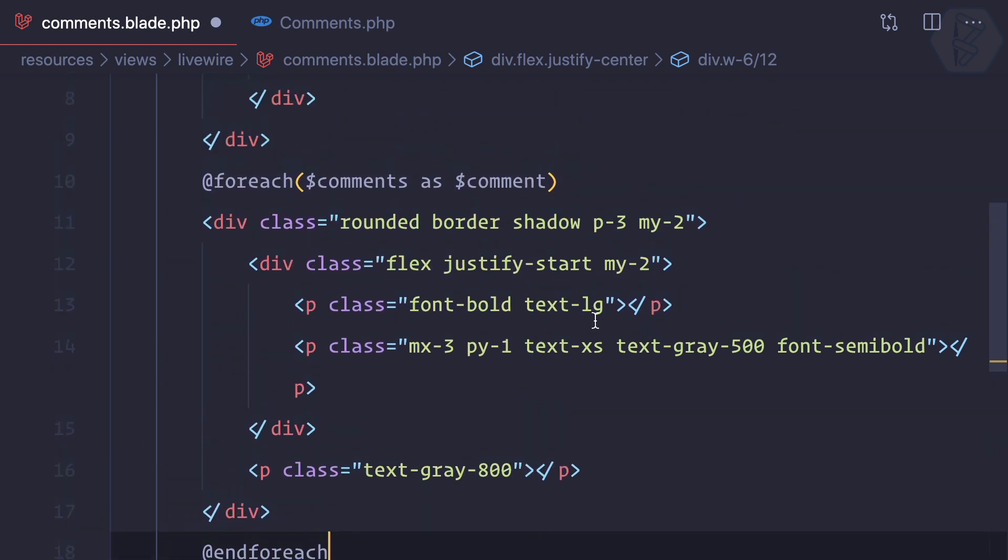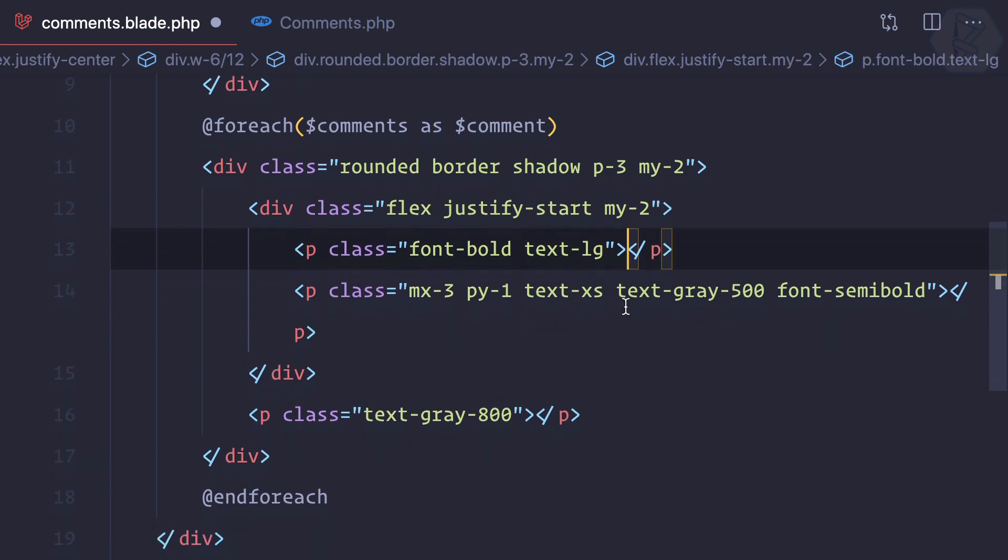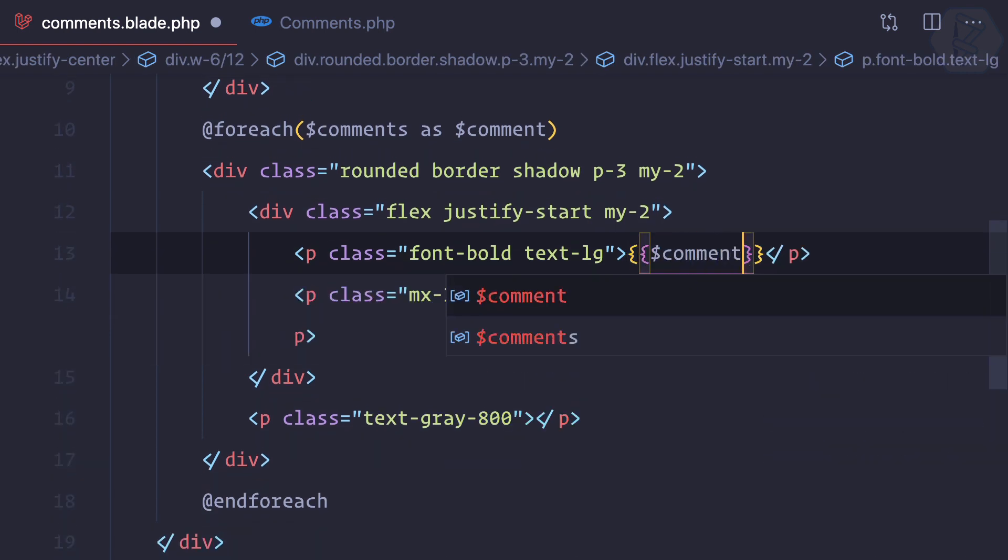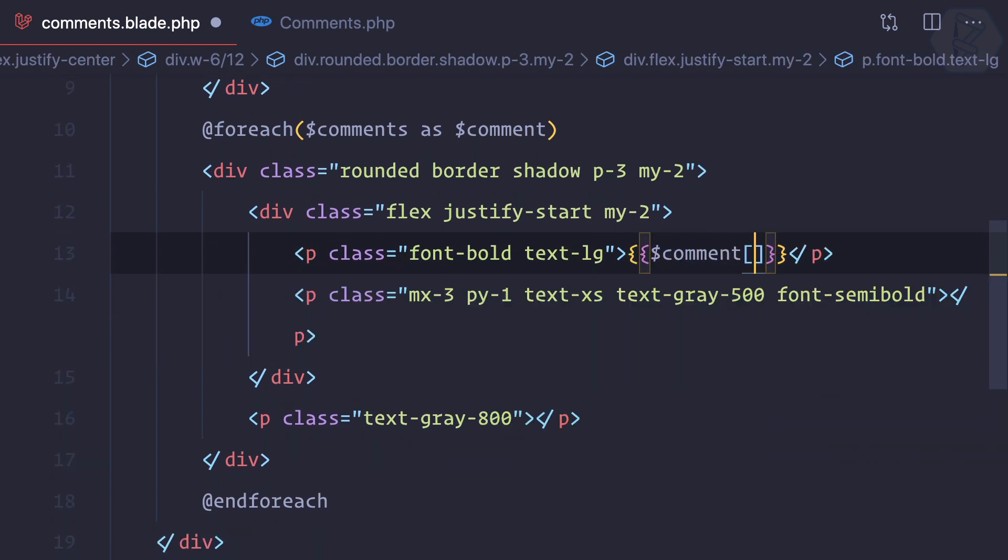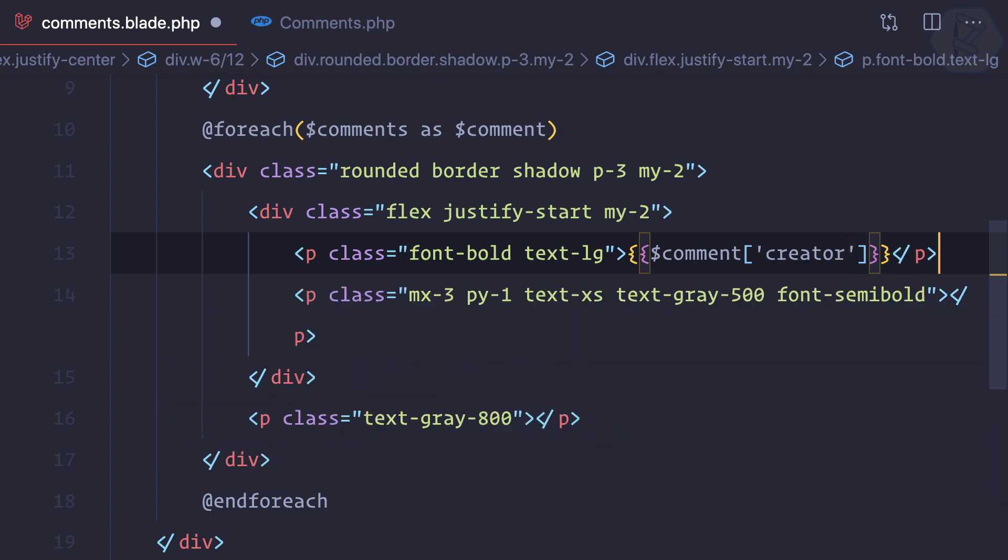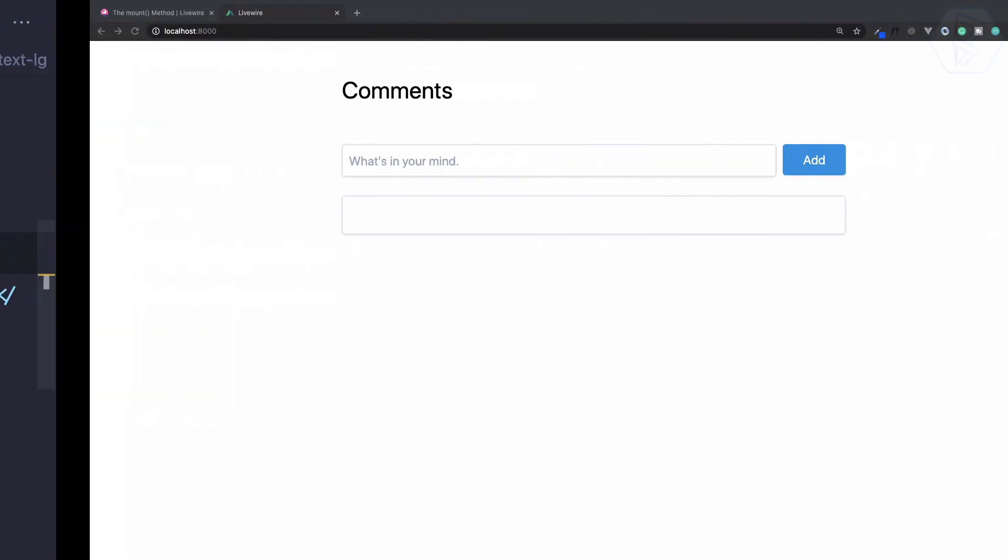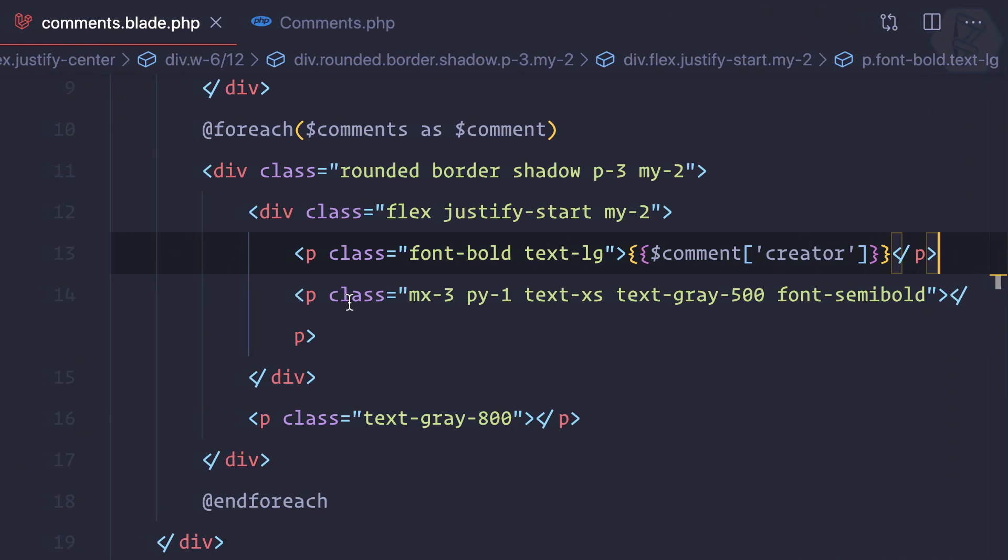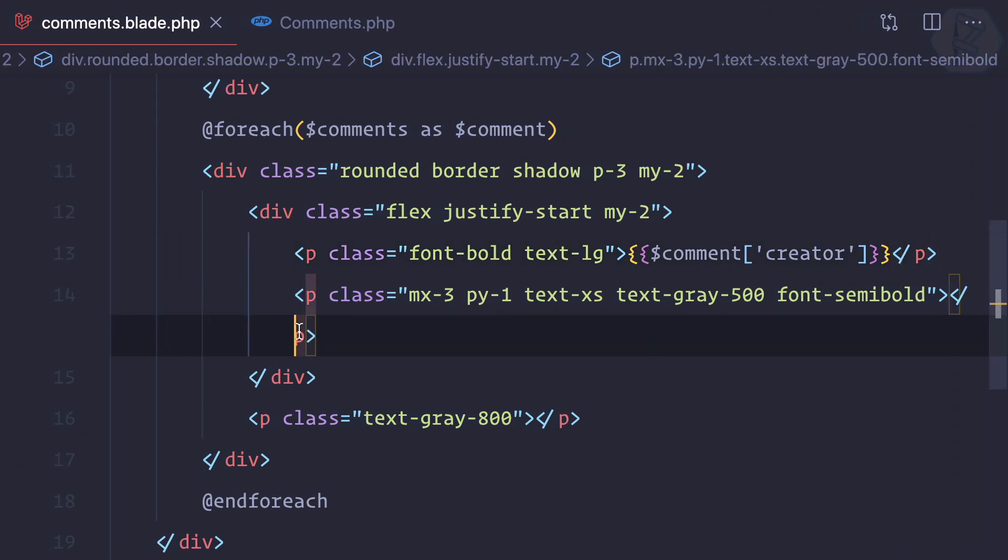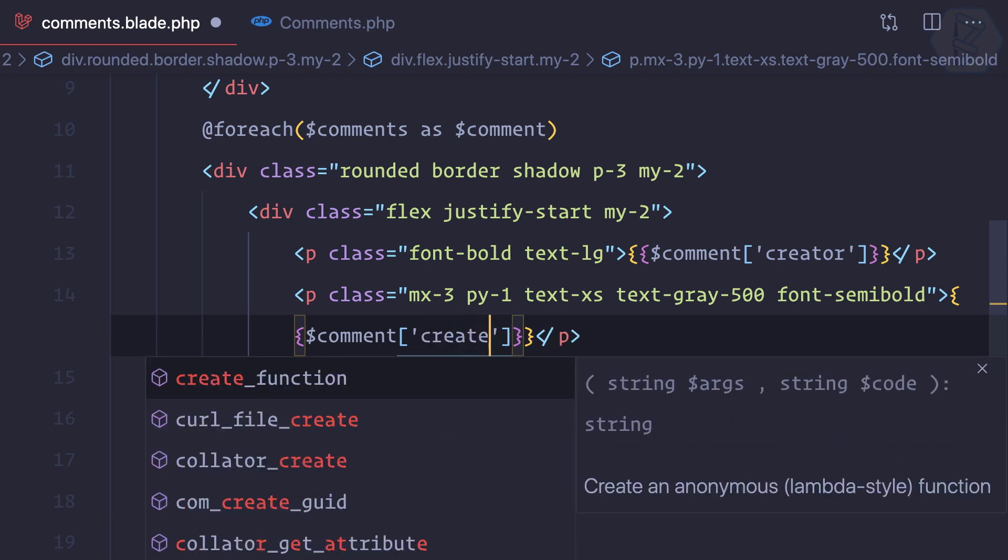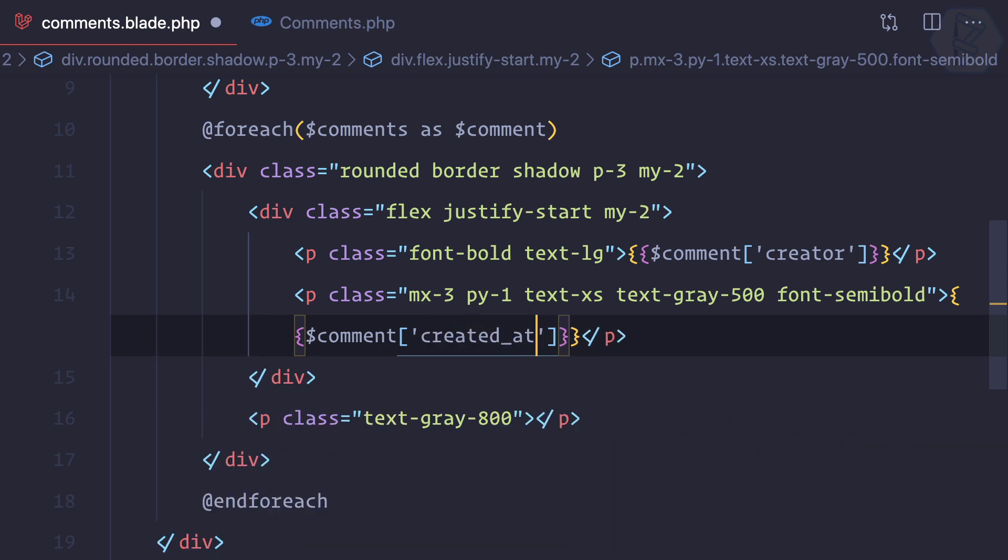Then in the place of name I can say comment creator. Now we have Sarthak here. Then we just need to add one more for comment created_at and finally comment body. Very nice, we've done that.